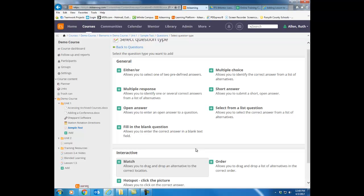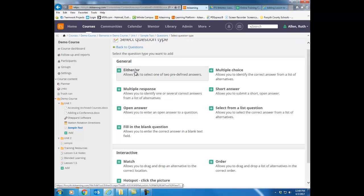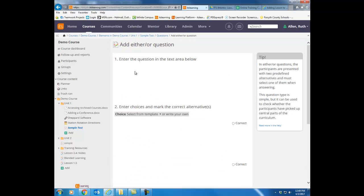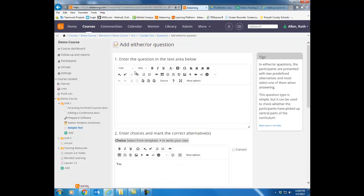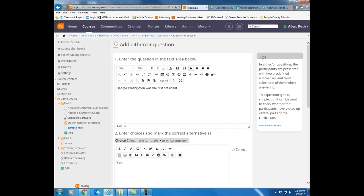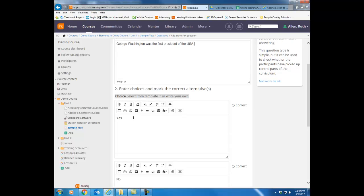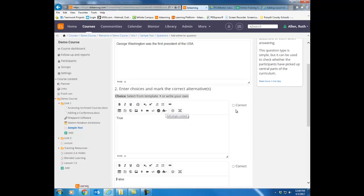To begin adding questions to your test, just click a question type. I'm going to start here with either or. This is basically a yes, no, true, false type of question. I can just put my statement here. George Washington was the first president of the United States. By default, notice it says yes, no. If you want to change it to true, false, just click this little down arrow there or here, choose true, false. And then I can just click the correct answer.